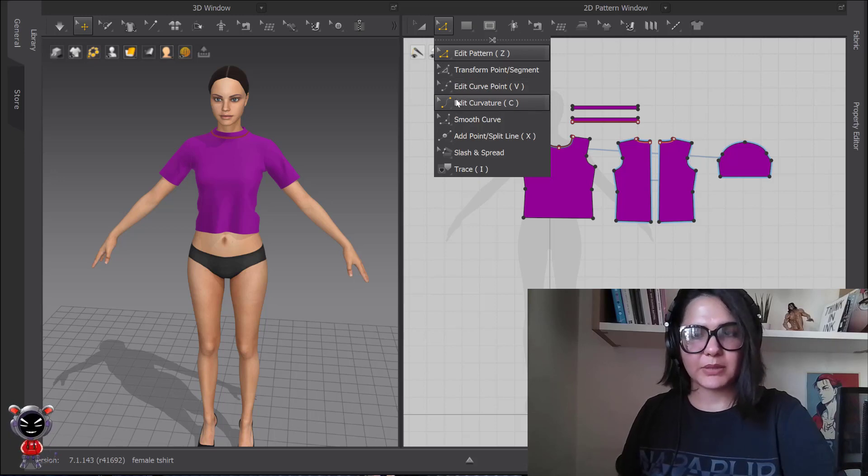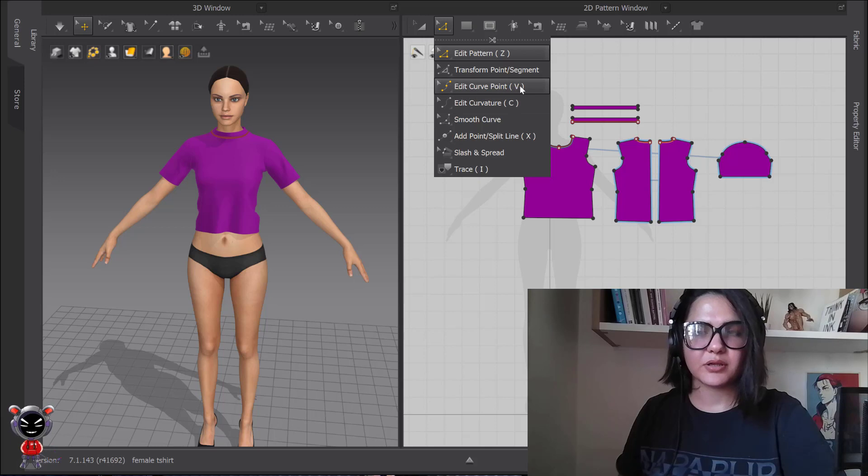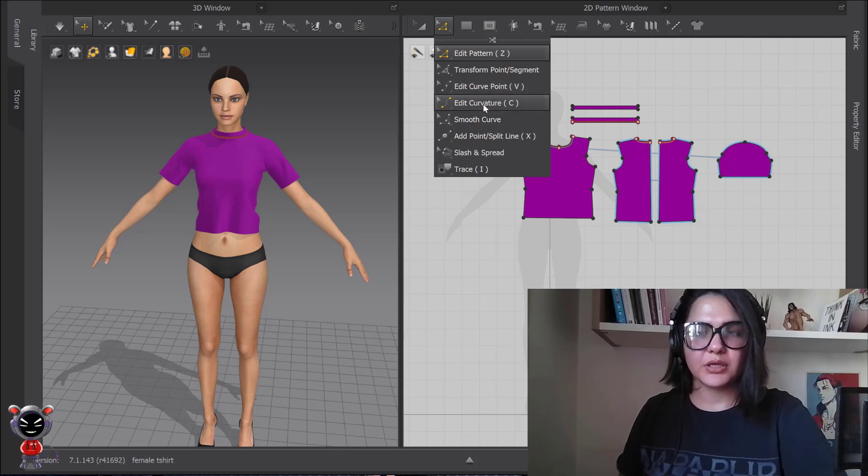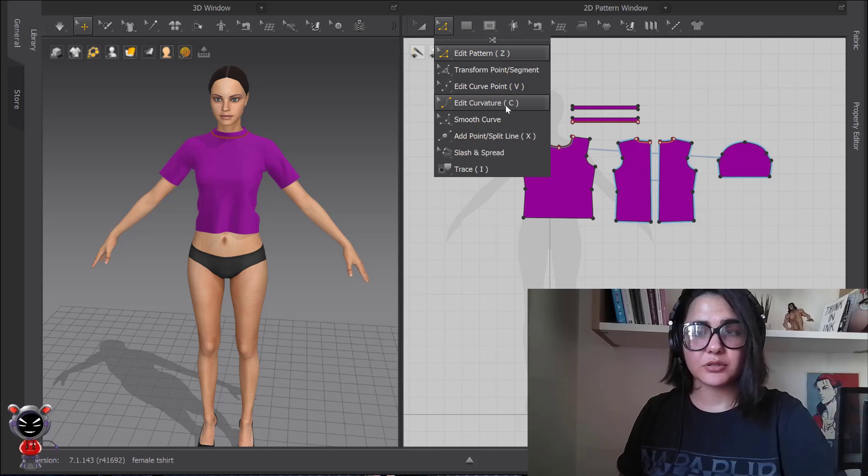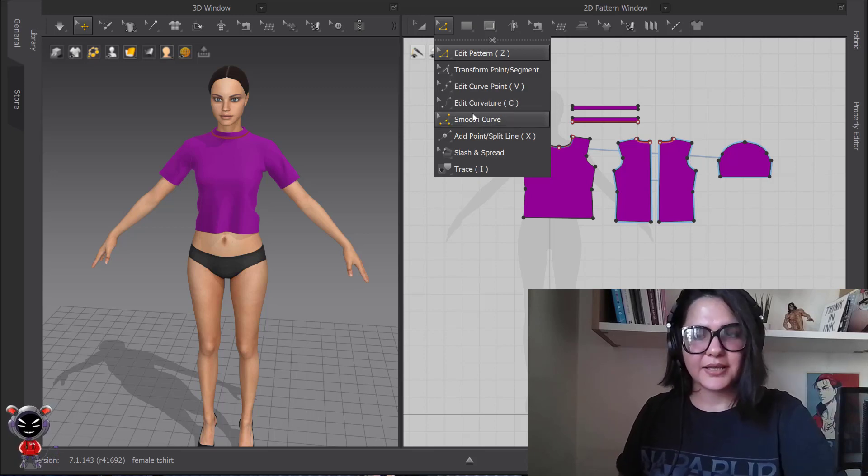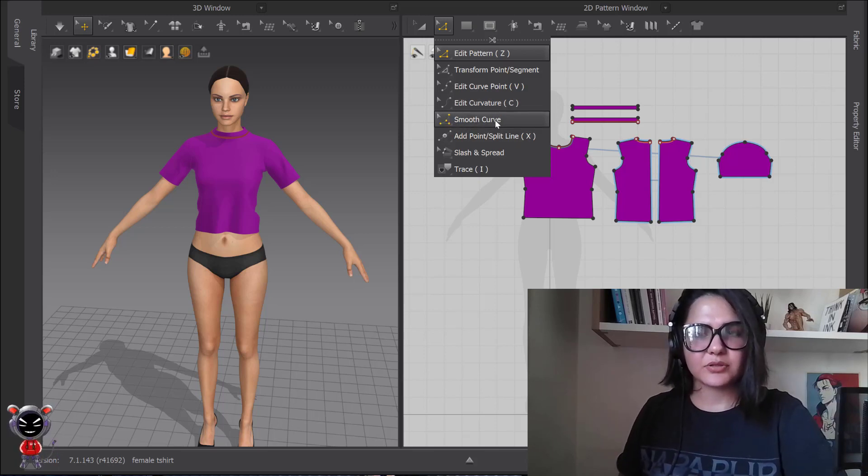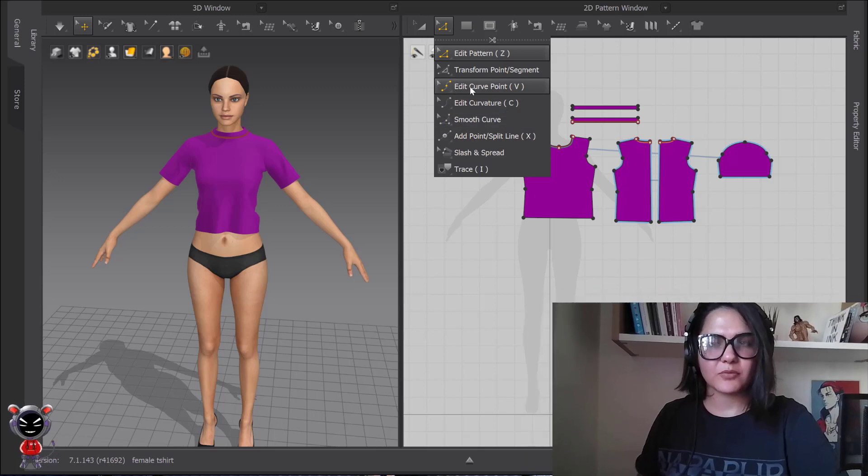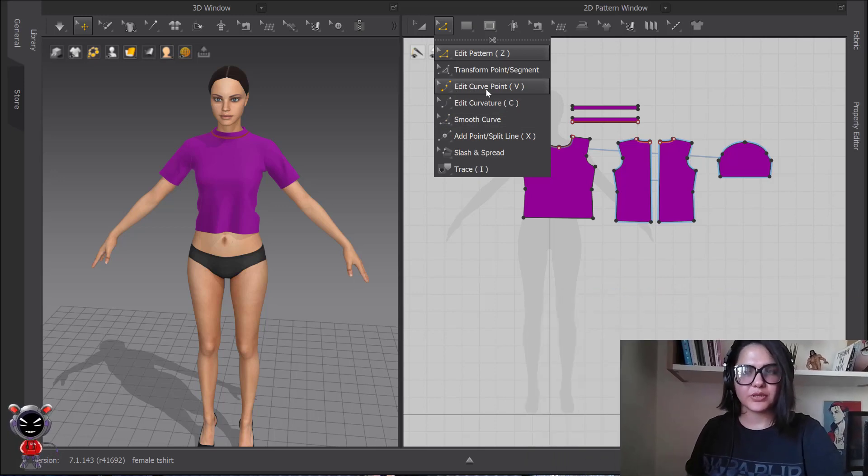One of them is Edit Curve Point, that shortcut is V. Another one is Edit Curvature and then Smooth Curve. First I'm going to start with Edit Curve Tool.